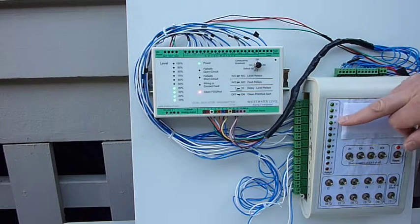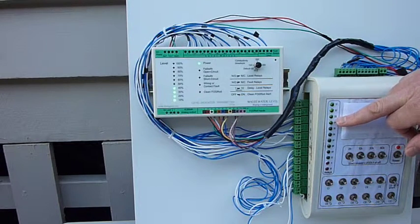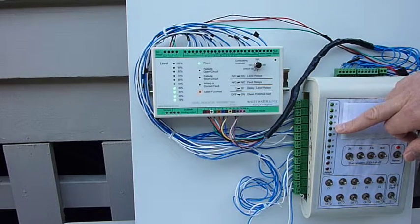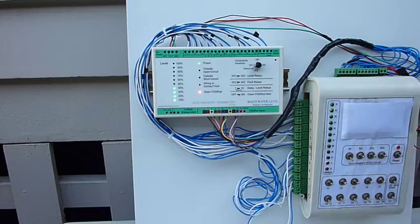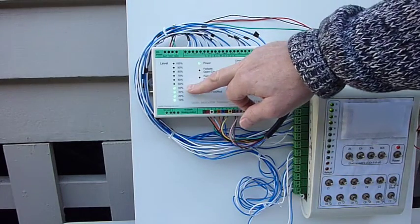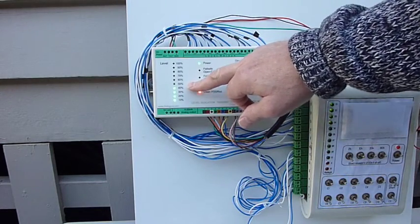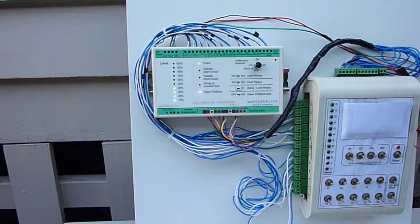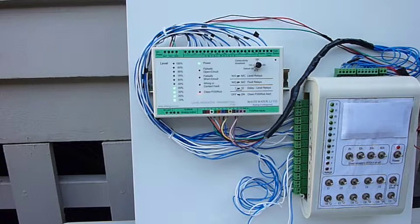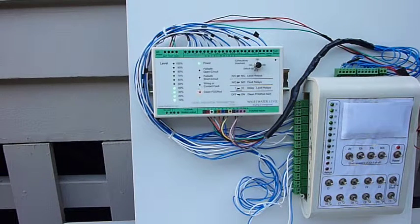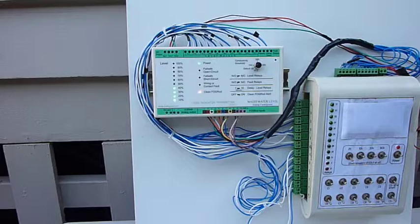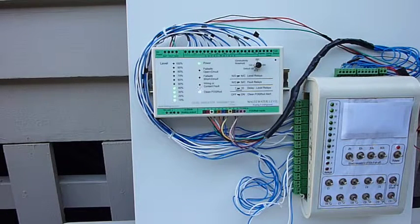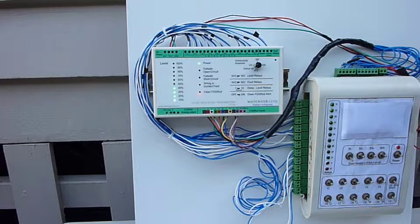Notice that relay 4 is turned on, but not relay 5, so the lead pump hasn't started. And 40% level comes on, but not 50%. The LIT knows that the level has reached 40%, but because 50% went wet at the same time, the level has definitely not yet reached that point.